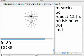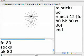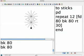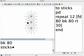I'm going to say back 80, back 80, sticks, sticks. Oh, that's really nice. So let's turn that into a procedure.